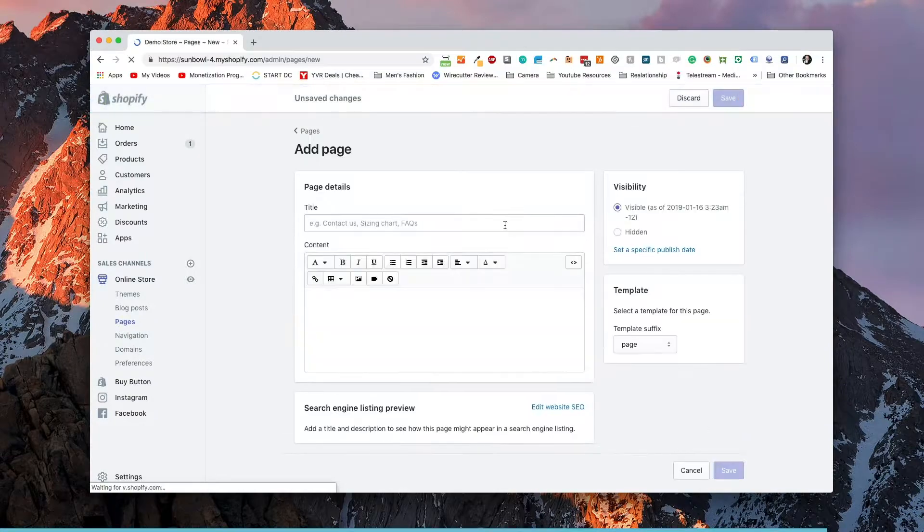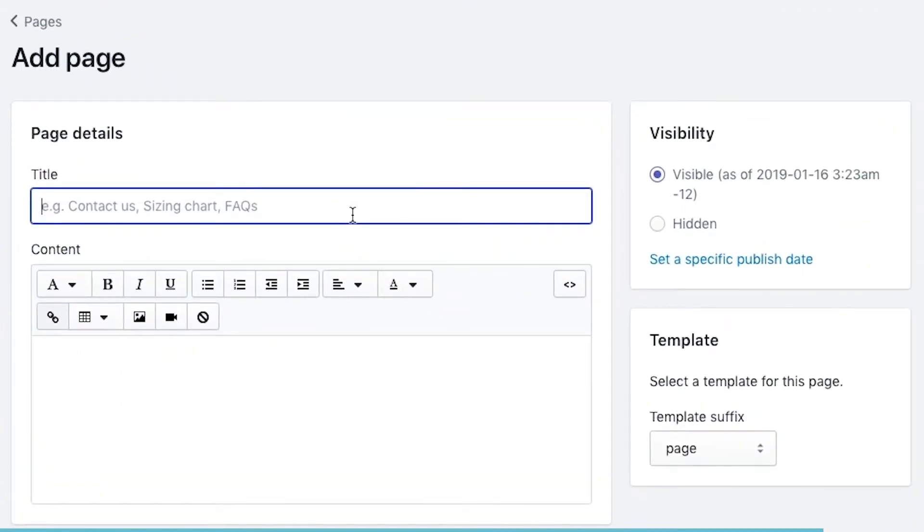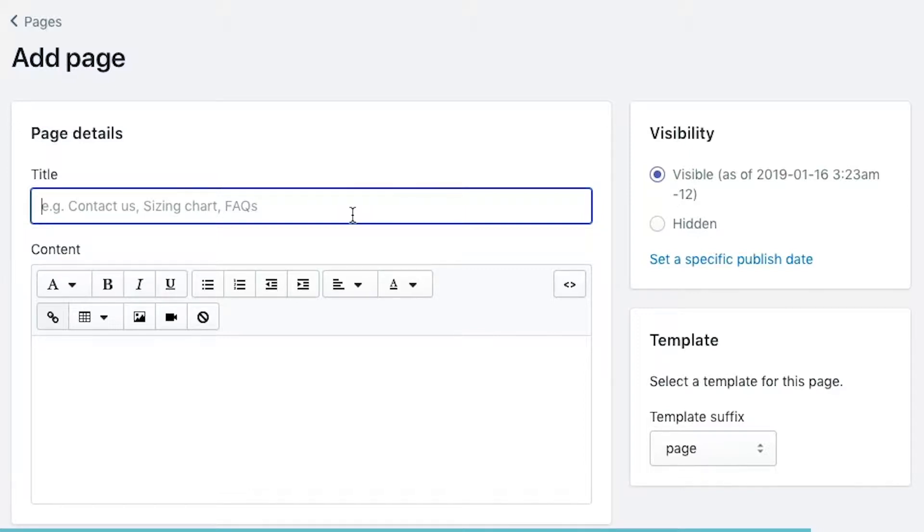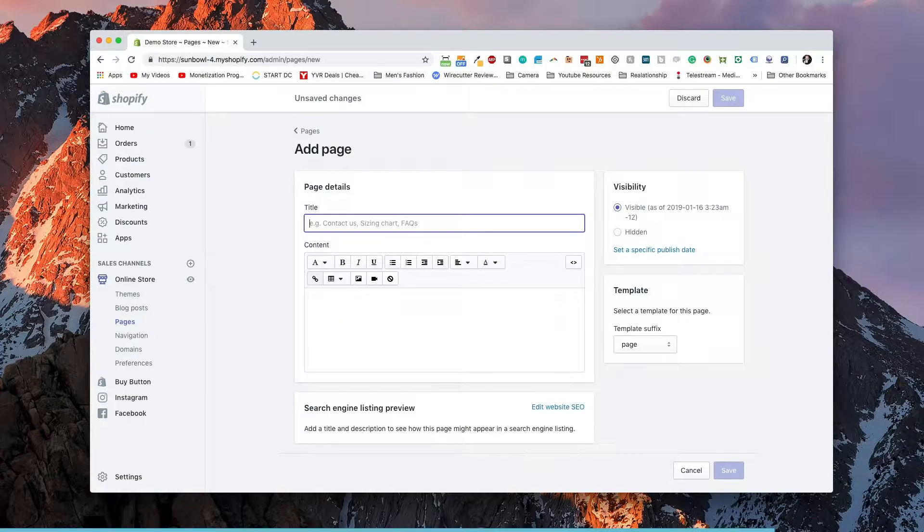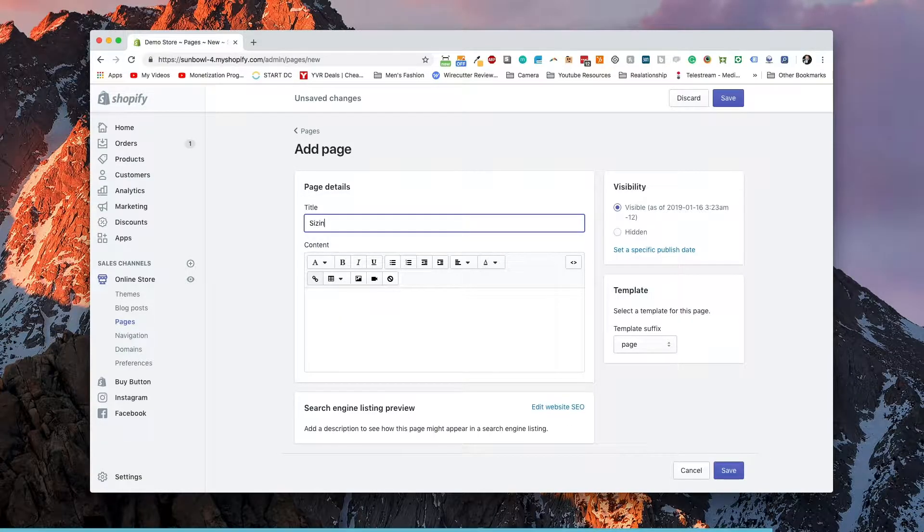Now the first thing that comes up is your title. So the title, this is the title of your page. Now in this example, we're actually going to use the word sizing chart so that we can include this content on a subsequent product page. So that if we are going to make changes, we can make the changes in one spot and then it will reflect across the entire website instead of having to go and add it to individual blocks on each page inside the description text. So let's go in here and add a sizing chart.